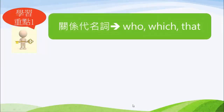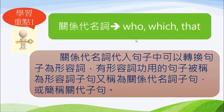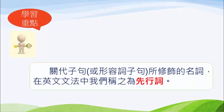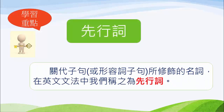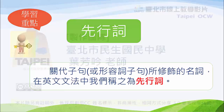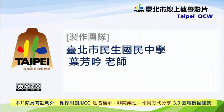現在我們到了課程總結。在今天的課程裡面，我們學到了關系代名詞。關系代名詞代入句子中，可以轉換句子為形容詞；有形容詞功能的句子，就被稱為形容詞子句，或稱關系代名詞子句，簡稱關代子句。第二個學習重點，我們學到了先行詞——關系代名詞（也就是形容詞子句）所修飾的名詞，我們叫它先行詞。今天的學習就到此結束，See you next time!